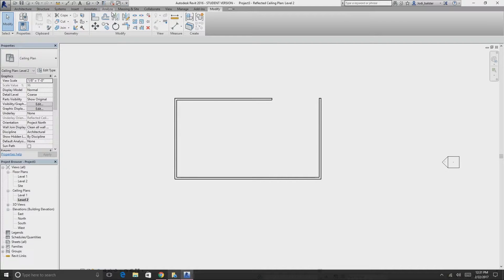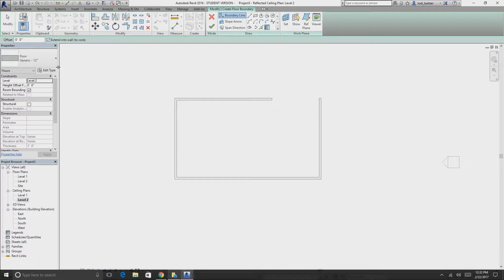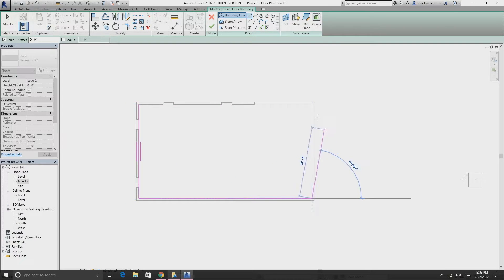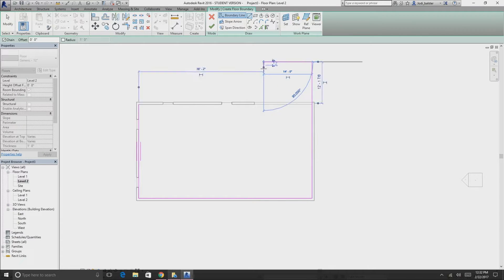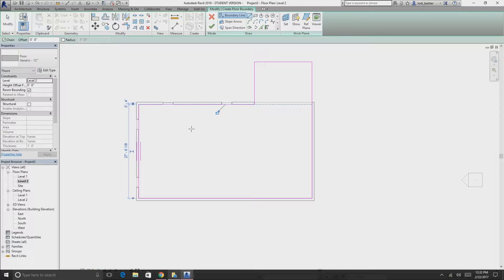Go to level two floor plan to make a floor. Under Architecture select Floor. You can draw it with basic line work — I'm going to make an extended floor shape for a balcony by drawing the outline with lines.